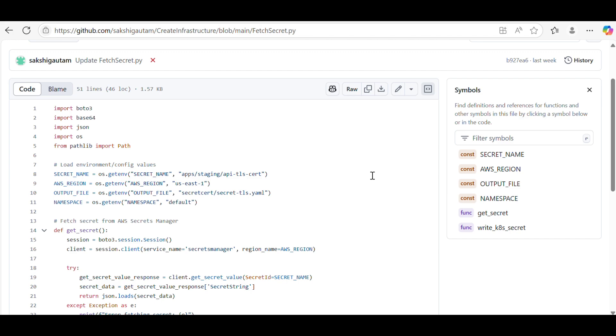Whenever there is a change in the vault, it should detect the change and this Python script should get triggered. This is the use case which you can integrate your Python script with something like AWS Lambda or some event-driven system. Whenever there is an event of change, your Python script should get triggered.